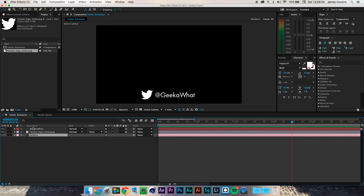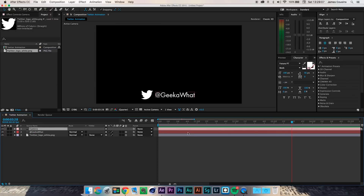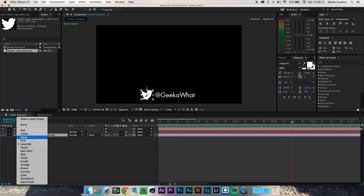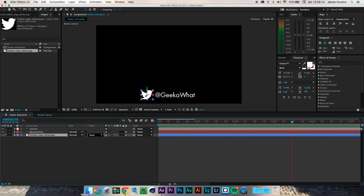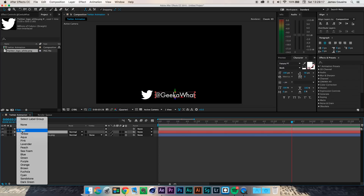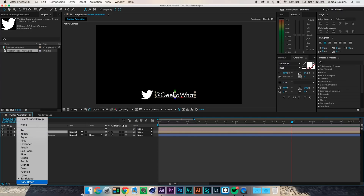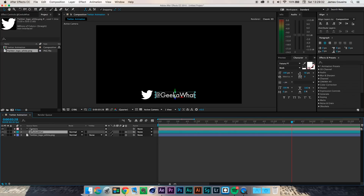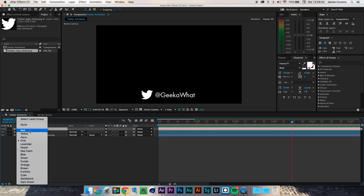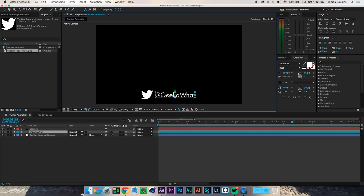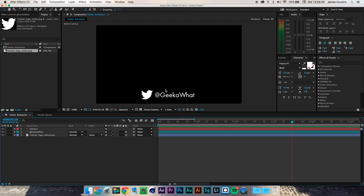I like to color-code everything on my timeline so you can easily distinguish which layer is which. I'm going to change the Twitter logo to aqua or blue because Twitter is normally associated with blue. I'll change my '@GeekWhat' tagline to something like cyan, and for the camera I'm going to go with red, which is what I always do. Then I'll move the text a little bit closer to the Twitter logo.